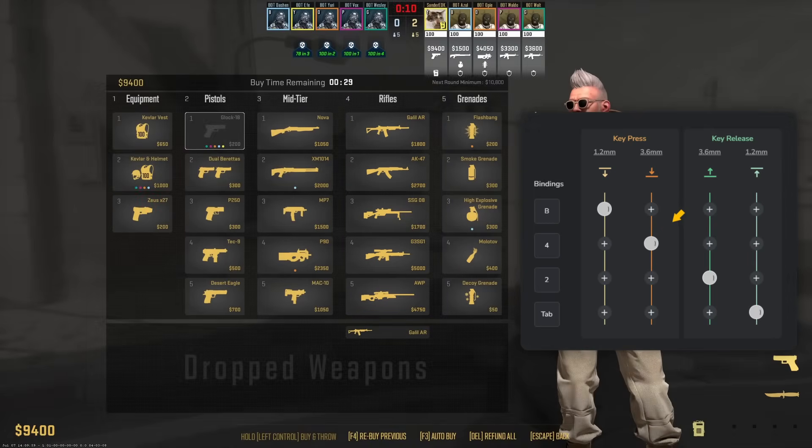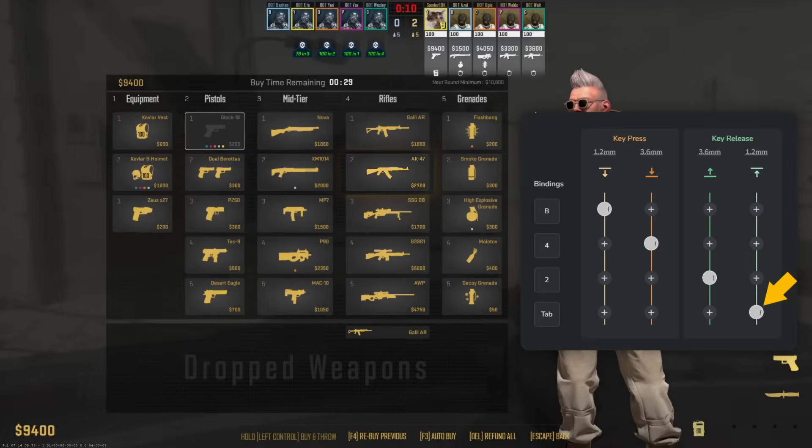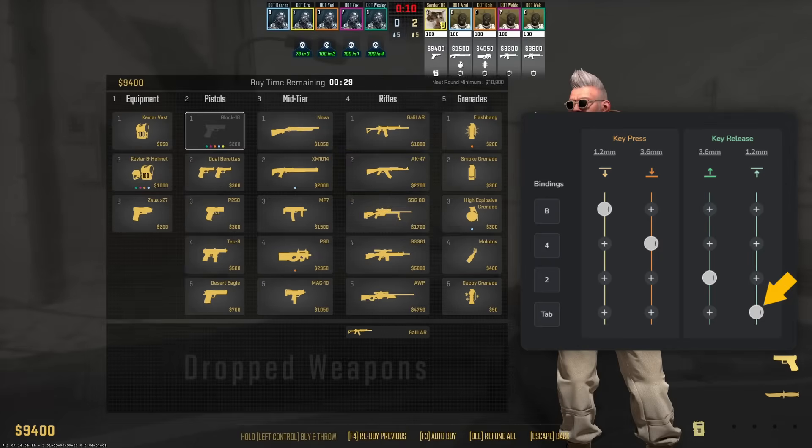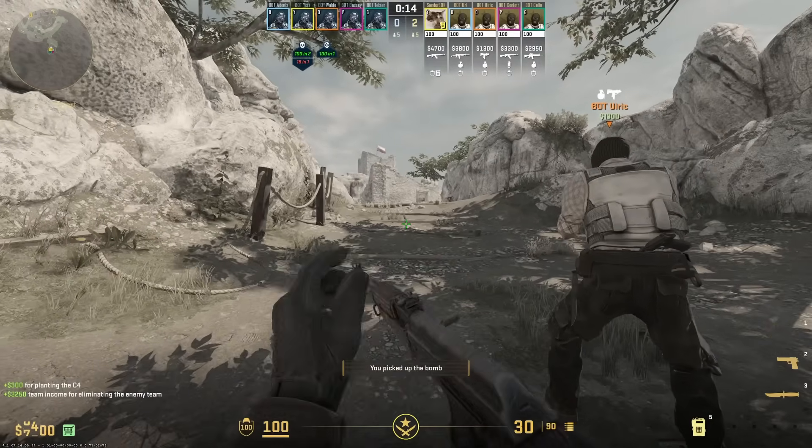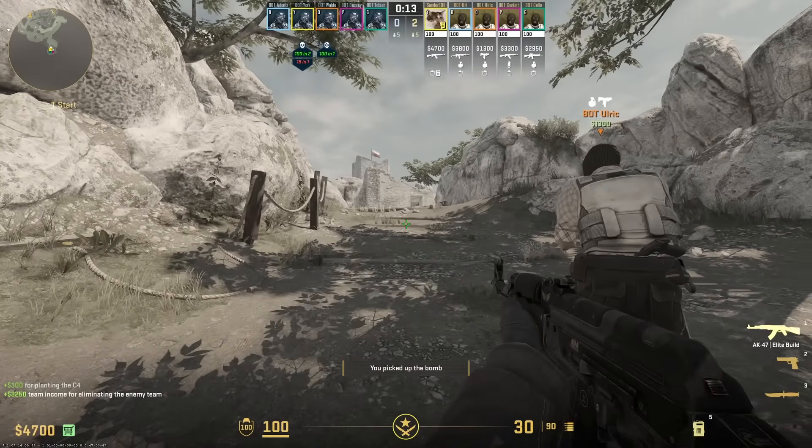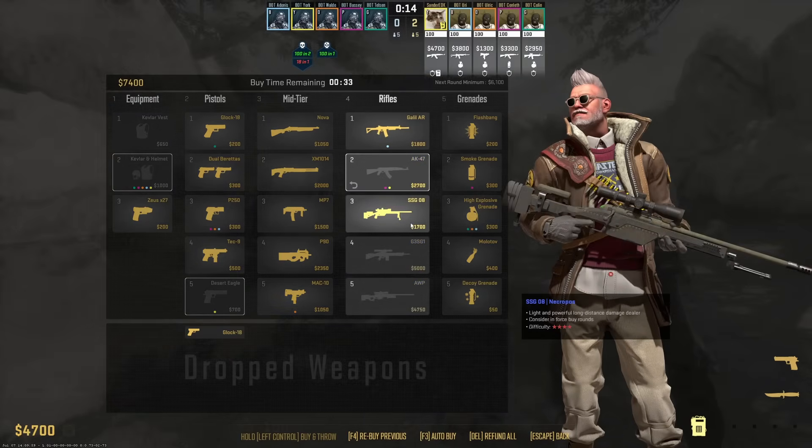And then the slot where the item is at. In this case it's going to be the two. And then insert the tab to close the buying menu, and voila, you now have a rapid buying setup for the AK-47. And of course you can have multiple setups for this, so you can also do like Kevlar or the deagle for instance.